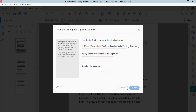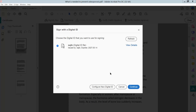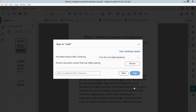Set your password and now click Save. Now click Continue. Enter your password and sign.